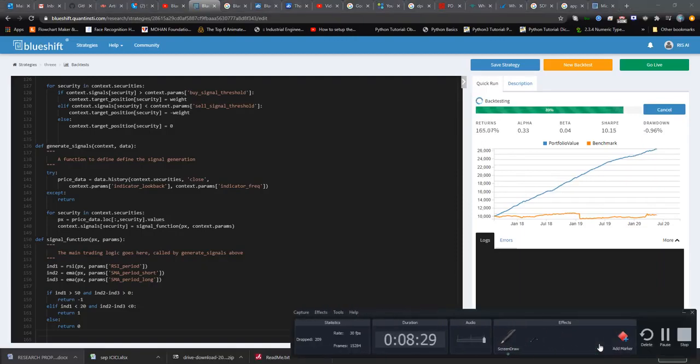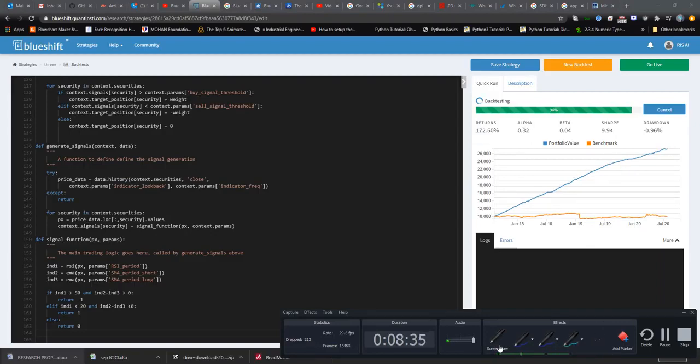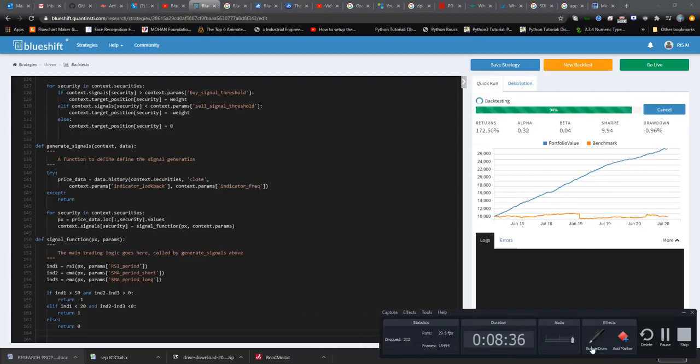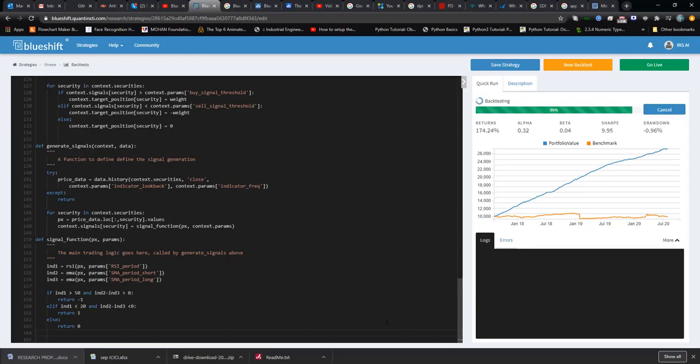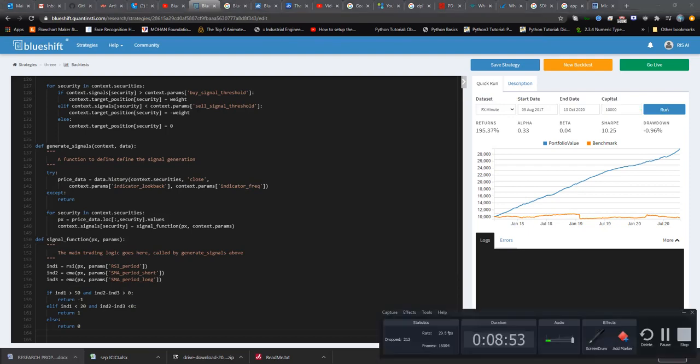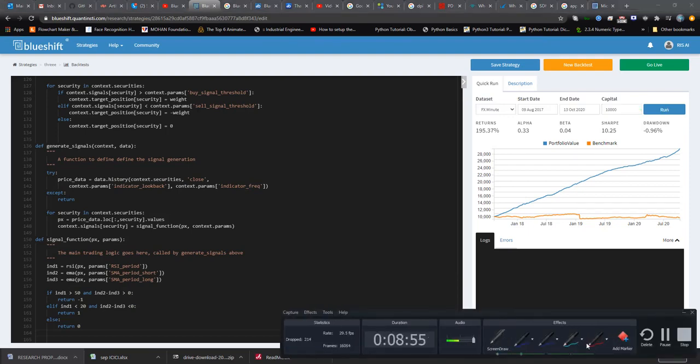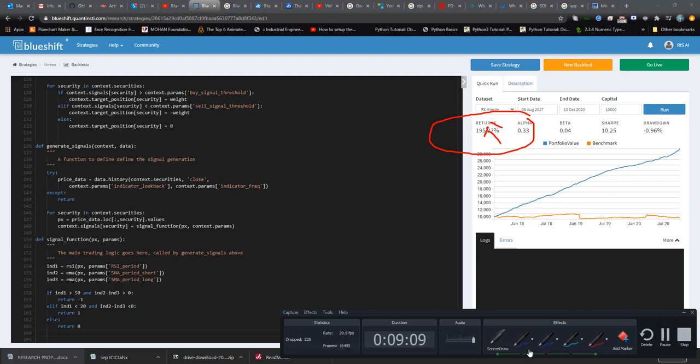So guys... oh my god, this platform is stuck at 94 percent. Okay, now it's running. Hey guys, simulation is completed. With minor changes in formula, you will see here 195.37 percent return on investment, which was originally 4 percent in the beginning.